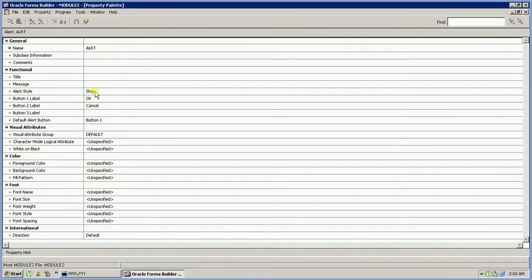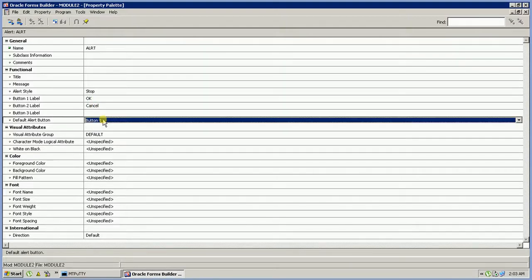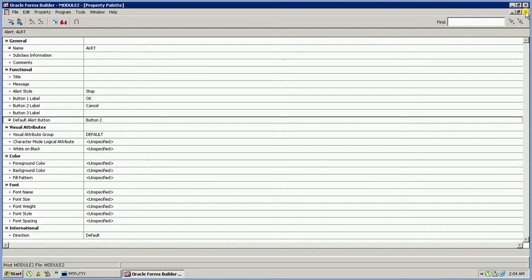Go to the property palette of the alert. There is Button 1 labeled OK and Button 2 labeled Cancel. The default alert button is Button 1 — change it to Button 2. So the alert button is configured and the alert window is created.